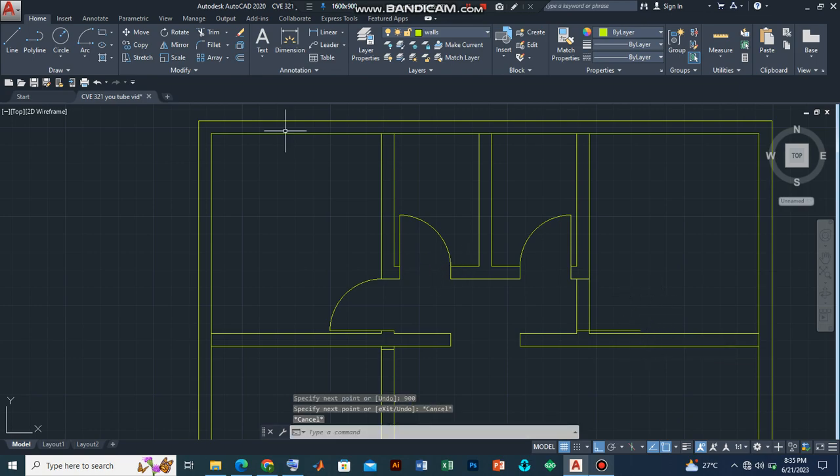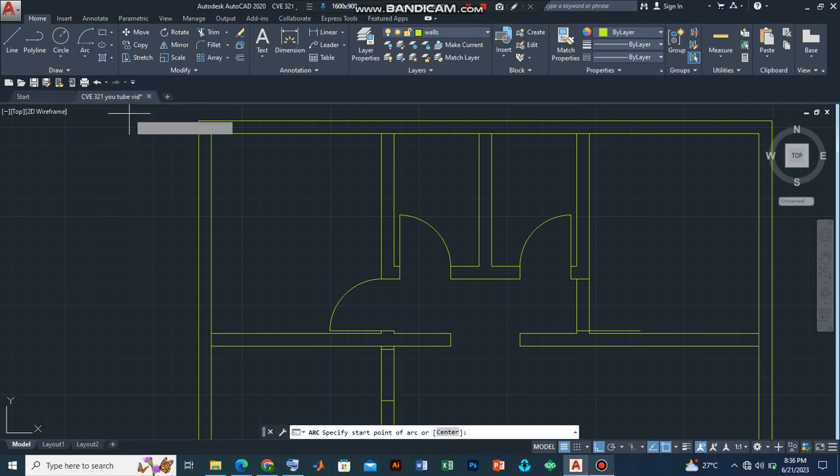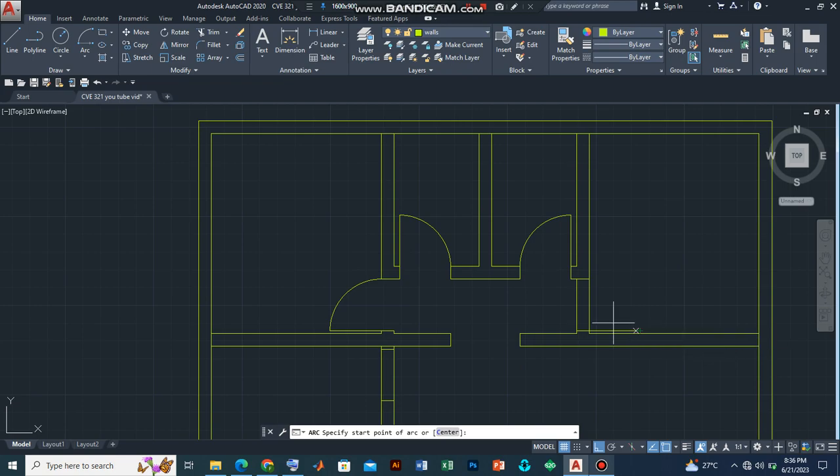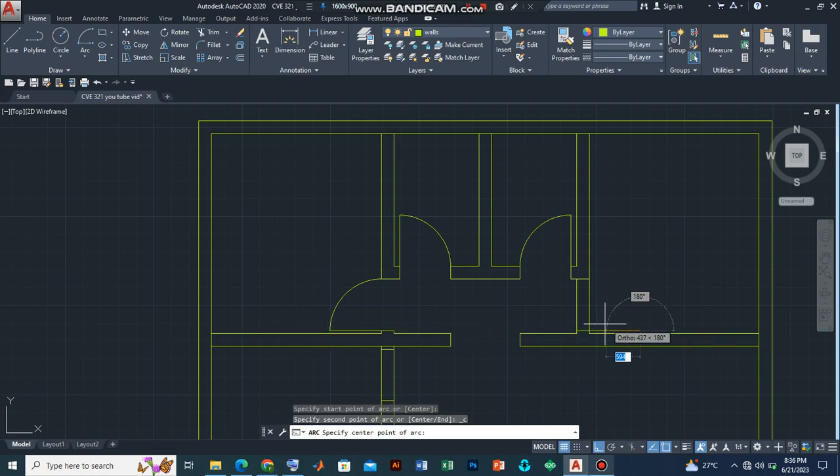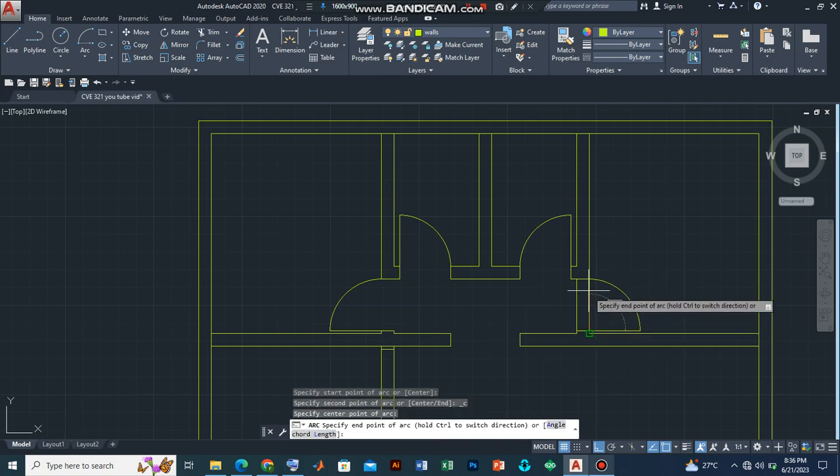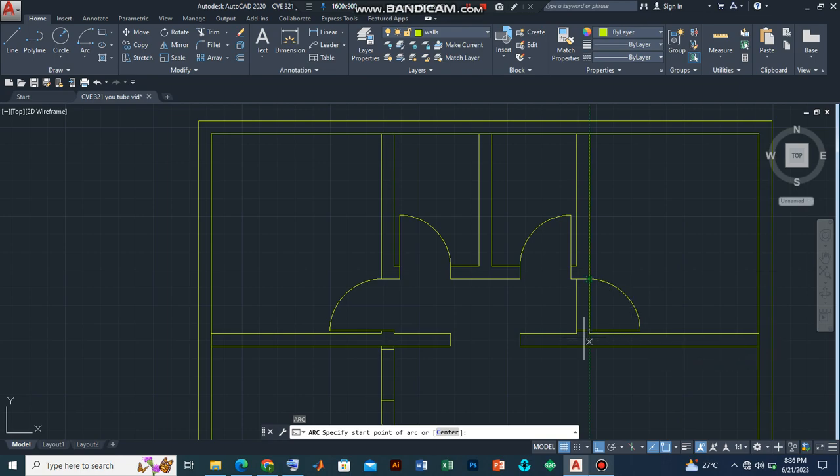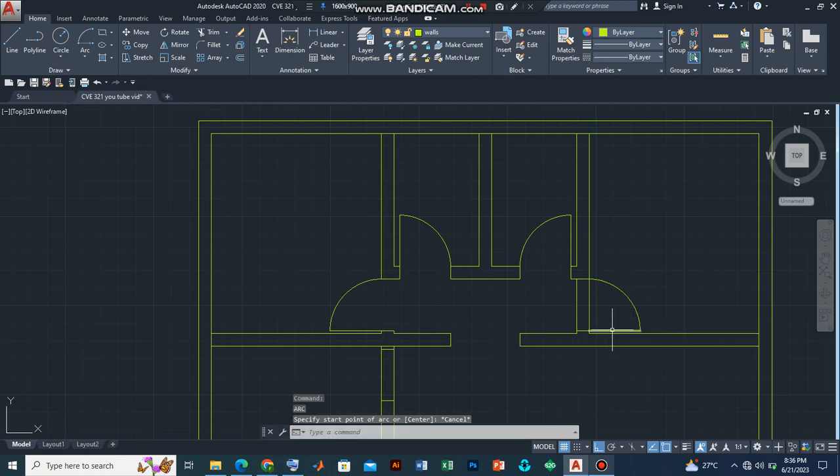And then let's go to the arc command. And click. And then let's start. Remember it's a mirror reflection. So let's start from this end here, and then the middle. And there we have it. So we have our door for the bedroom. Press escape.